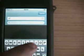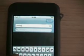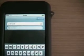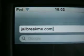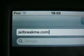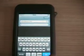Then go to the site. If you can't see it well, it's jailbreakme.com — j-a-i-l-b-r-e-a-k-m-e dot com. When you're done typing that, just click Go.